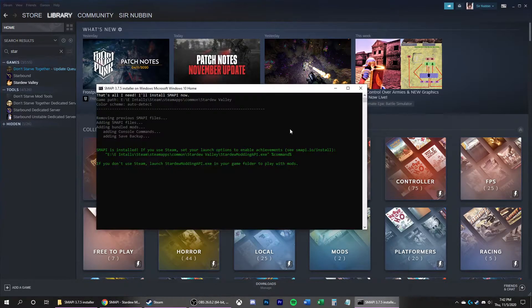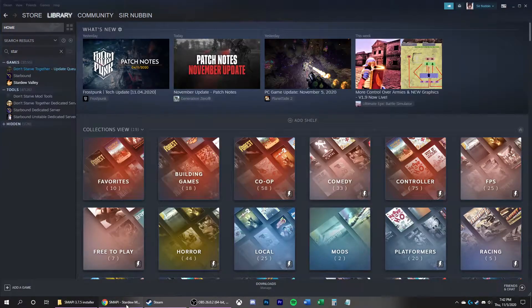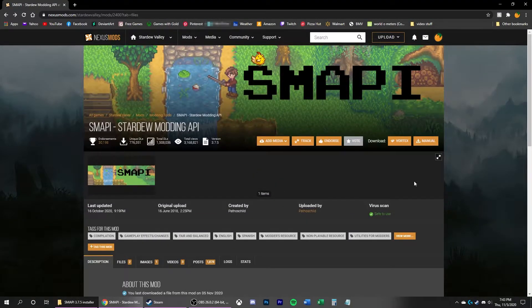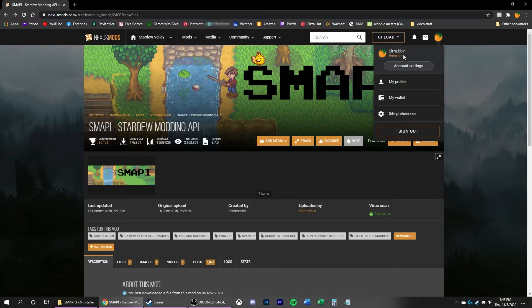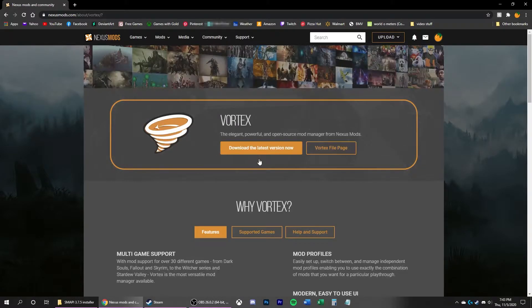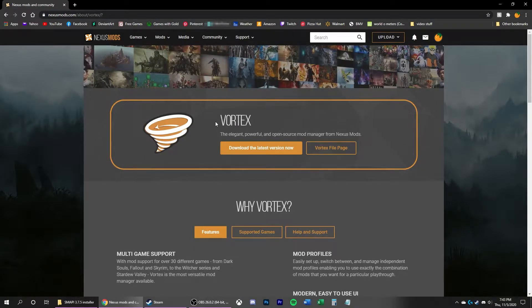Now you can close off the Install window. We're going to go back to Nexus. Now, I would recommend on Nexus Mods making an account, clicking on the Mods tab and clicking Get Vortex on the far right here to download and install Vortex.